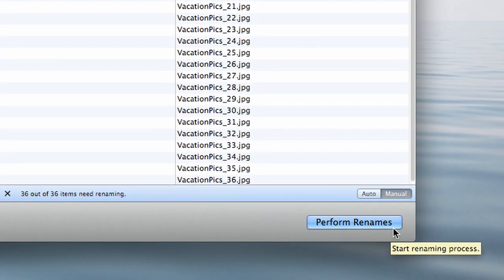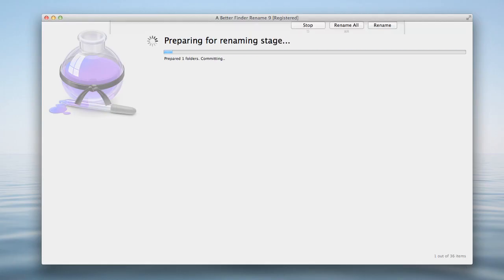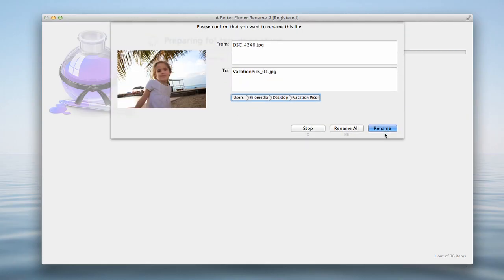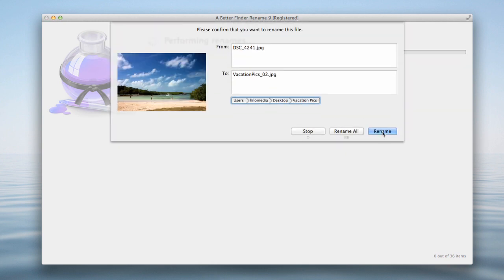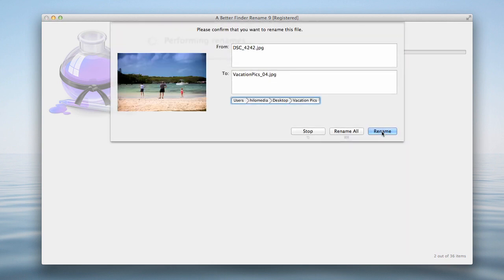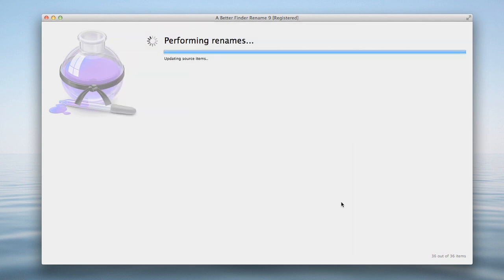We get a preview and confirmation window for each file to be renamed. I could confirm each rename individually but in this case I'm going to choose rename all to do all the files with one click.